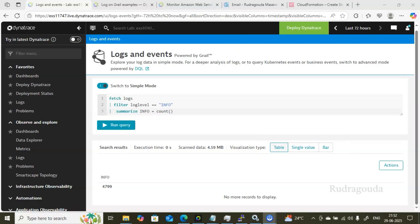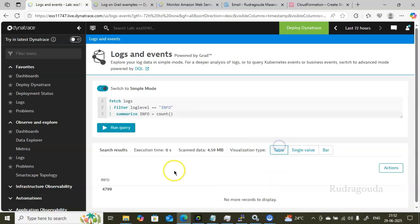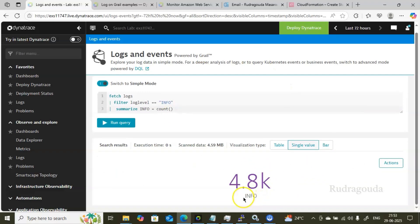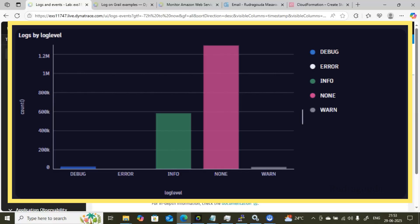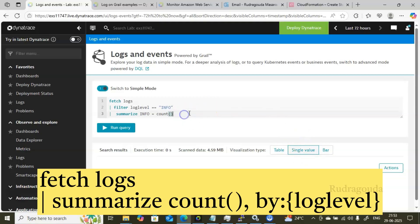You can also visualize the results in different formats. The default is Table view. If you click Single Value, you see the count displayed as a large number — for example 4.8K — with the heading 'info' as we defined. If you click Bar, it won't render for this type of output because the query needs to be structured differently to support bar chart visualization.